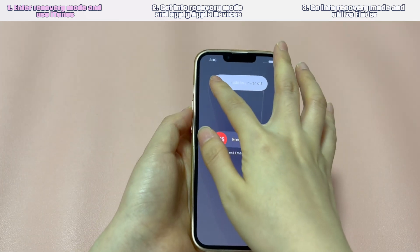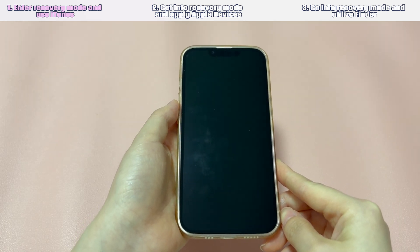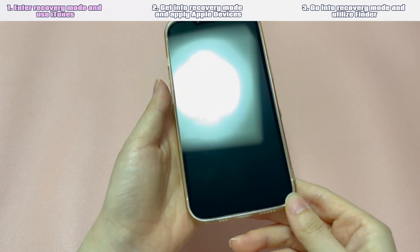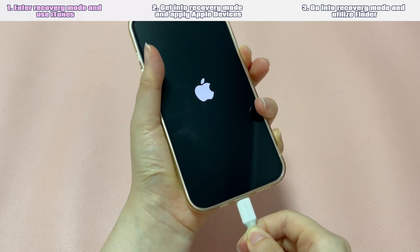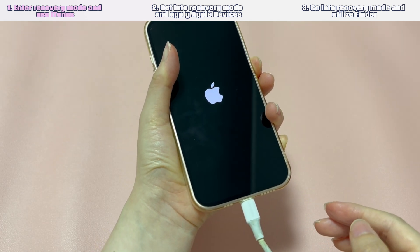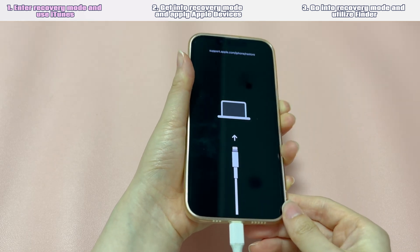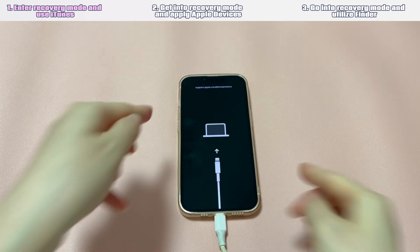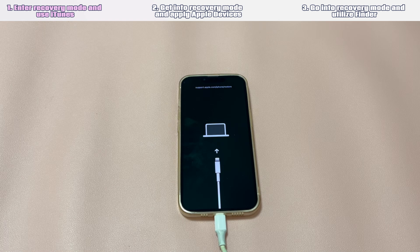Turn off your iPhone and wait at least 15 seconds. Grab a USB cable and connect one side to the computer. Then press the specific button and connect the other side of the USB cable to the iPhone. If you use iPhone 8 or later models, keep pressing the side button. If you use iPhone 7, keep pressing the volume down button. If you use iPhone 6s or earlier models, keep pressing the home button. You'll then see the Apple logo — still keep holding the button. When you see a black screen showing a computer, a cord, and a link, let go of the button and you're in recovery mode.